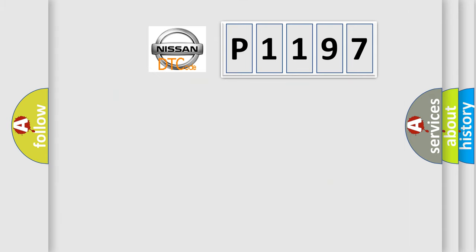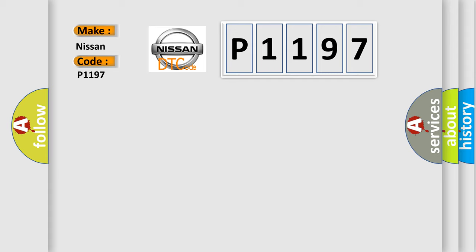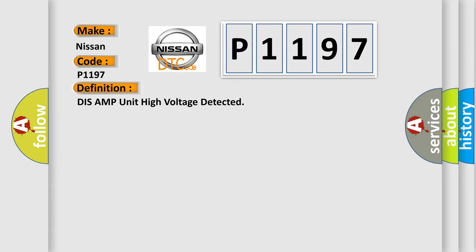So, what does the diagnostic trouble code P1197 interpret specifically for Nissan car manufacturers?